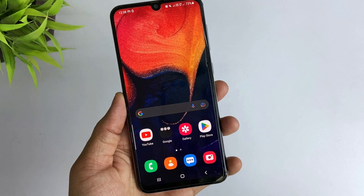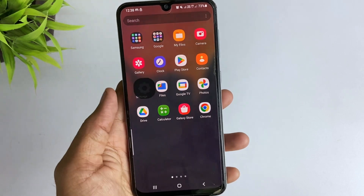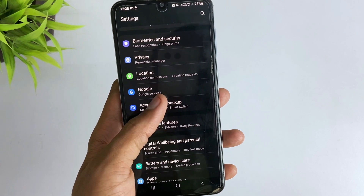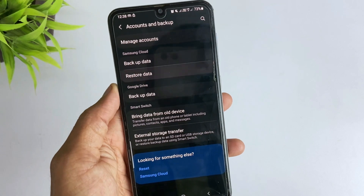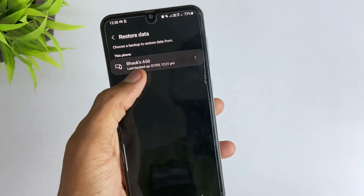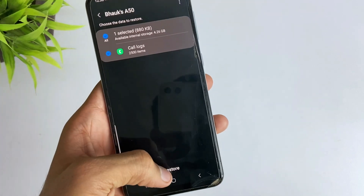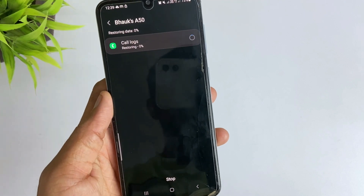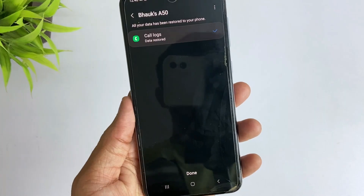Here in the first method, to retrieve the phone calls open your device settings and you'll find an option of accounts and backup. Click on that option and you'll find an option of restore data. Click on that option and you'll find all the backups. Select the backup, select the call log option, and then hit the restore option. After that, all your deleted call logs will be restored to your device.